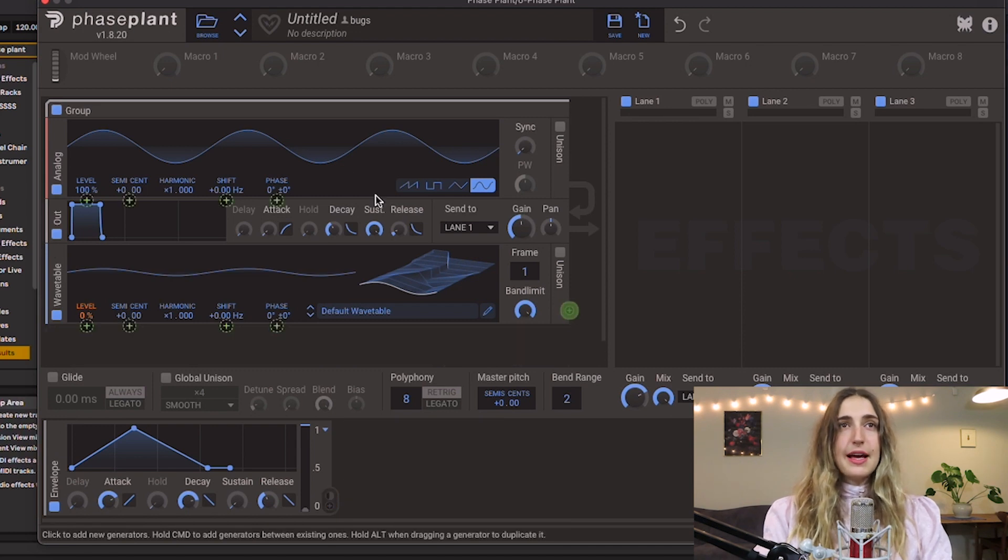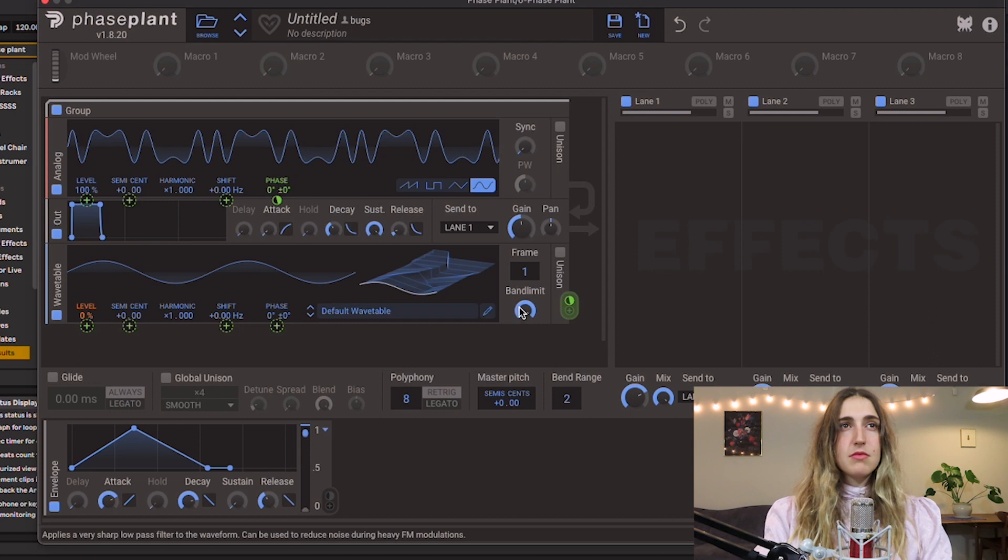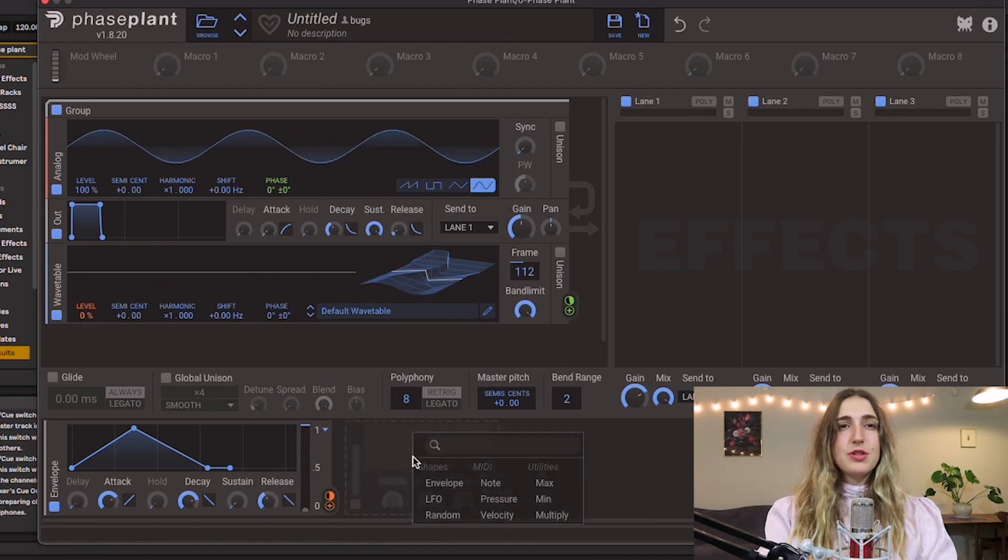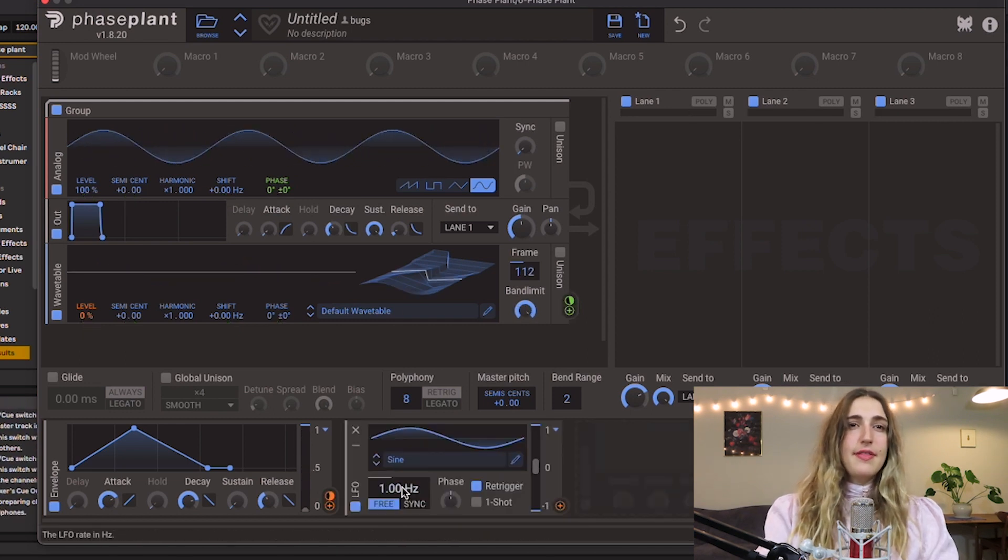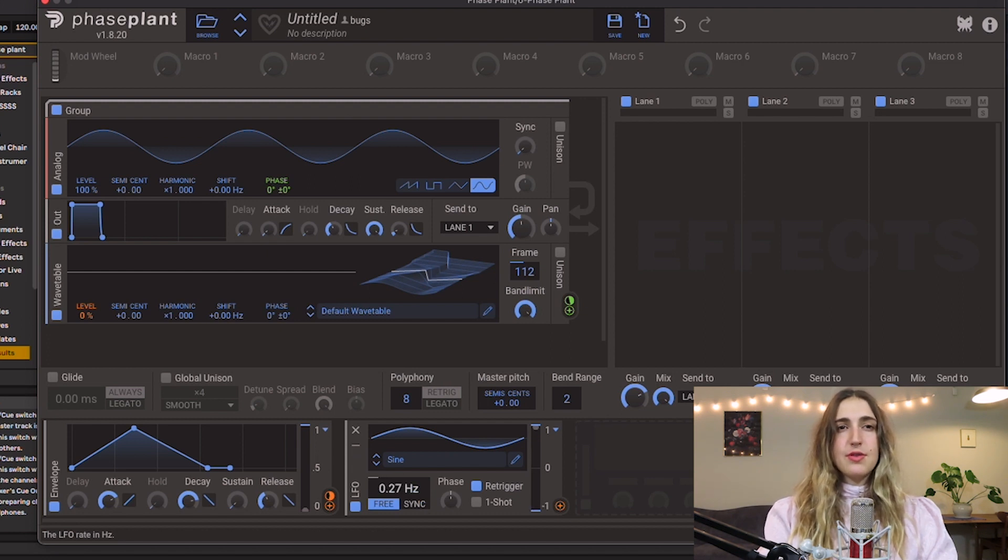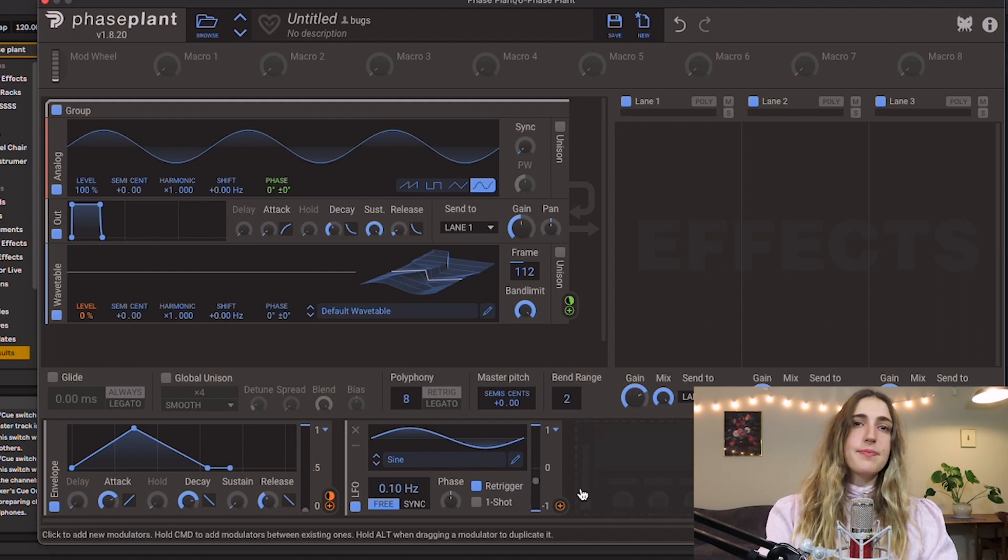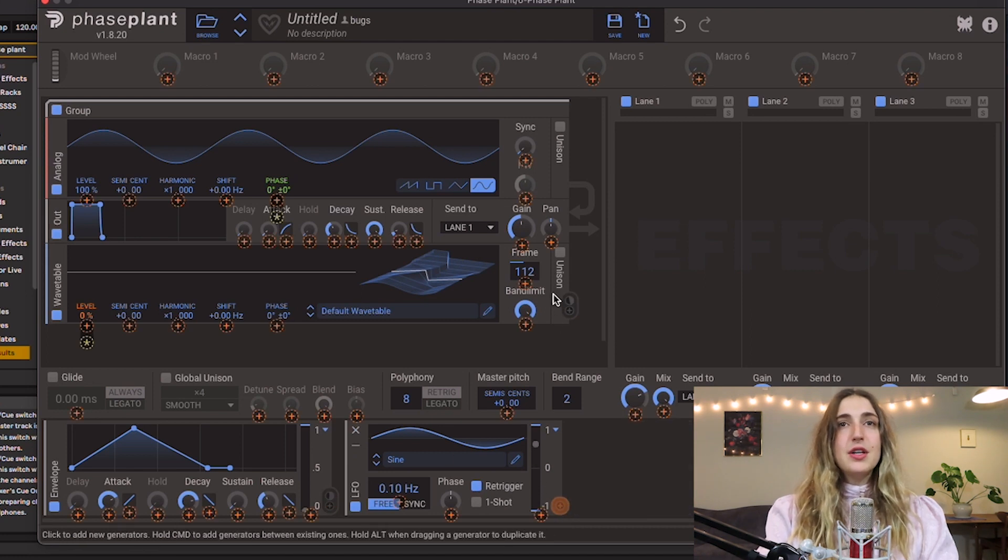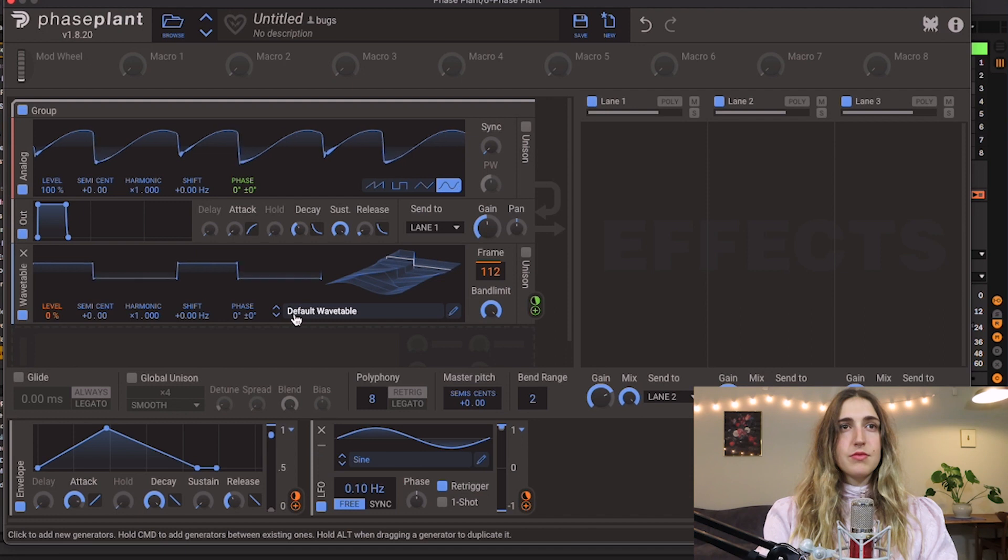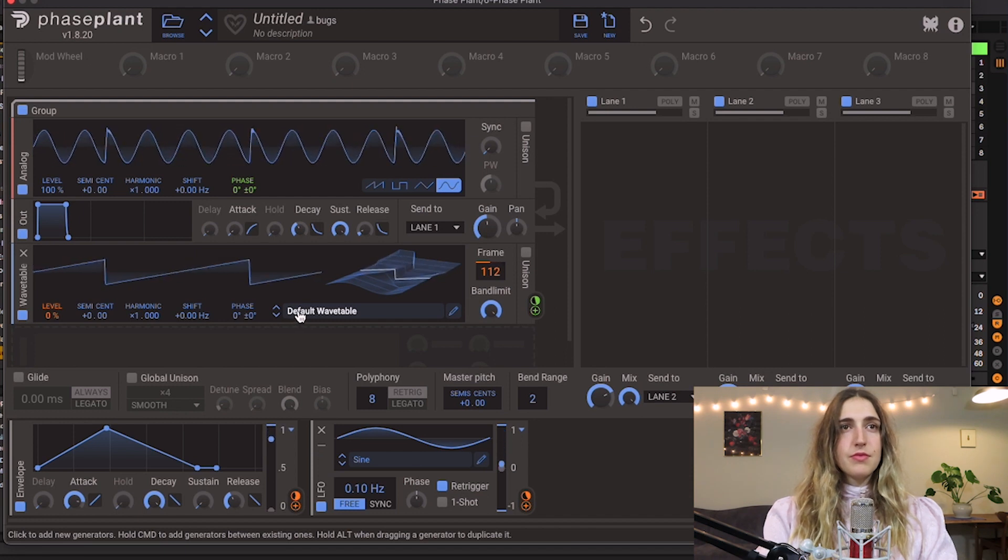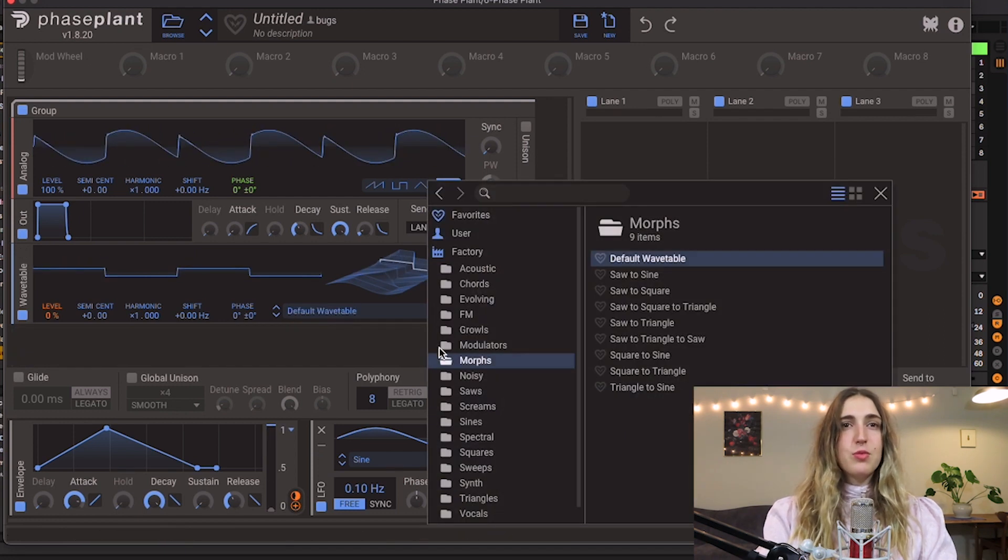I'm going to create an LFO that is going to be pretty slow moving. Turn down the hertz right here, let's bring it all the way down actually. And I'm going to apply the output of this signal to our frame rate right here. And you can choose different wavetables if you want, so let's switch it out, let's just grab something random here.